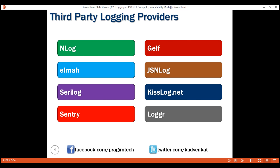This is just an introduction to logging capabilities in ASP.NET Core. There's a lot more to learn, and we will cover most of the logging concepts in our upcoming videos in this series. Please stay tuned. Thank you for listening.